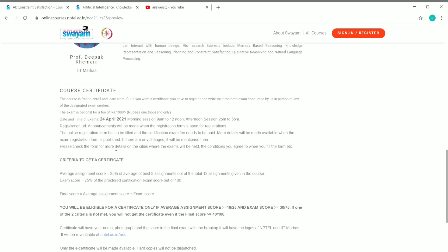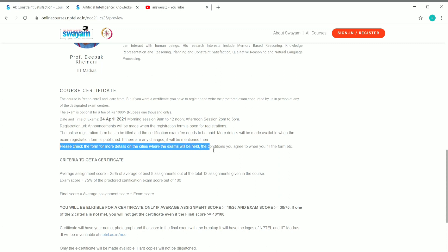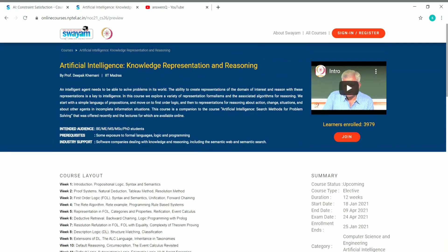One important thing to note: if you are taking the final exam, you may need to go to an exam center, most likely a college. The portal states to check the form for more details on the cities where exams will be held and the conditions you agree to when filling the form. So if you want the certificate, be prepared to attend an in-person exam center.